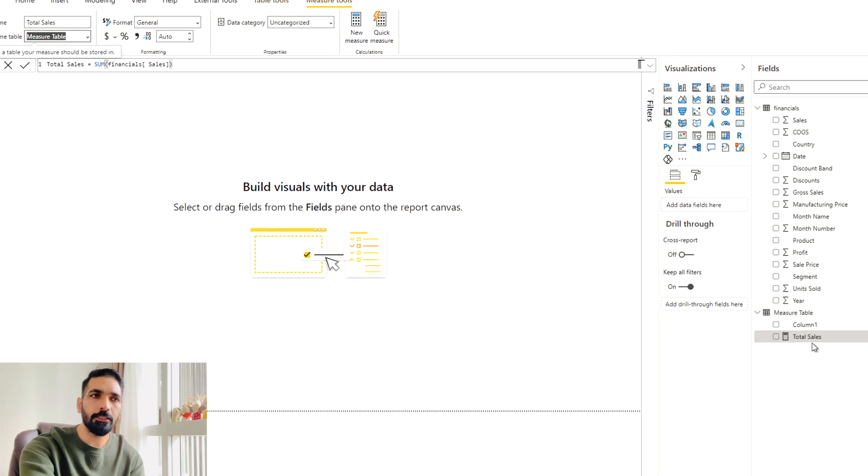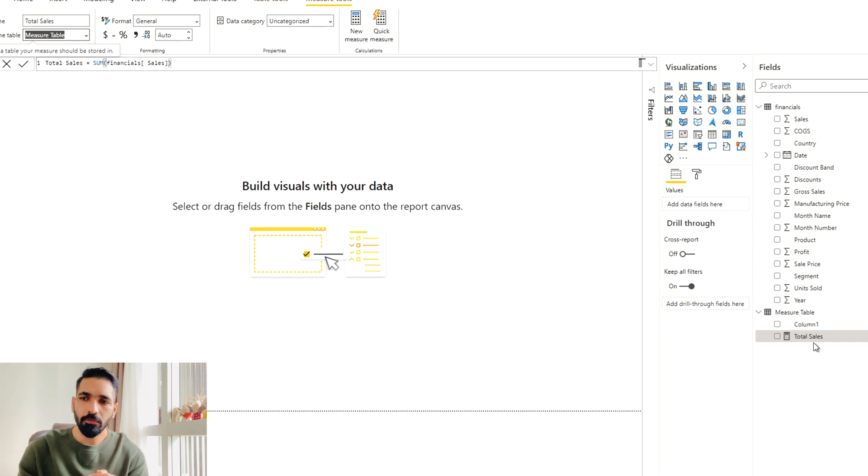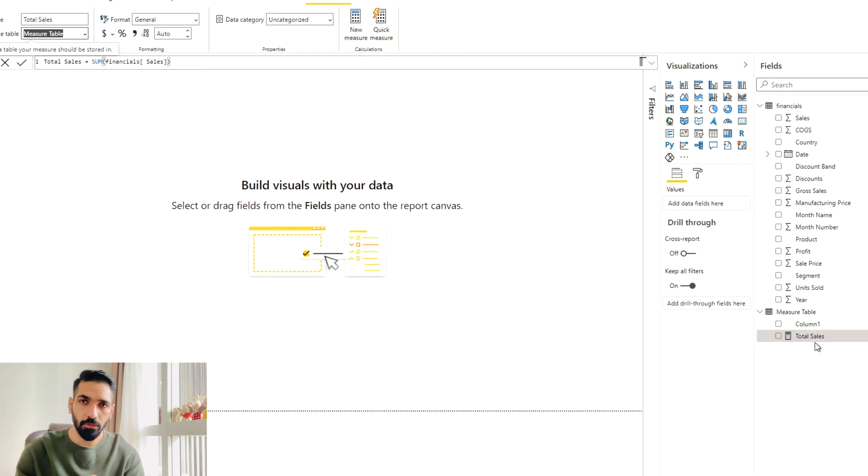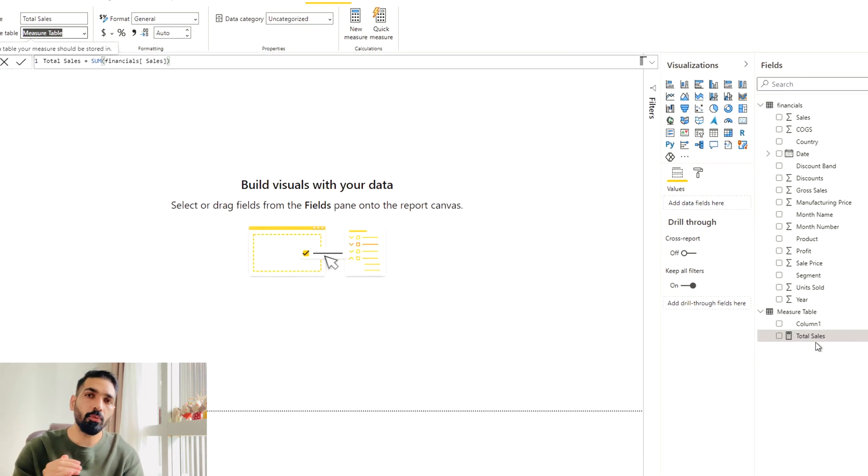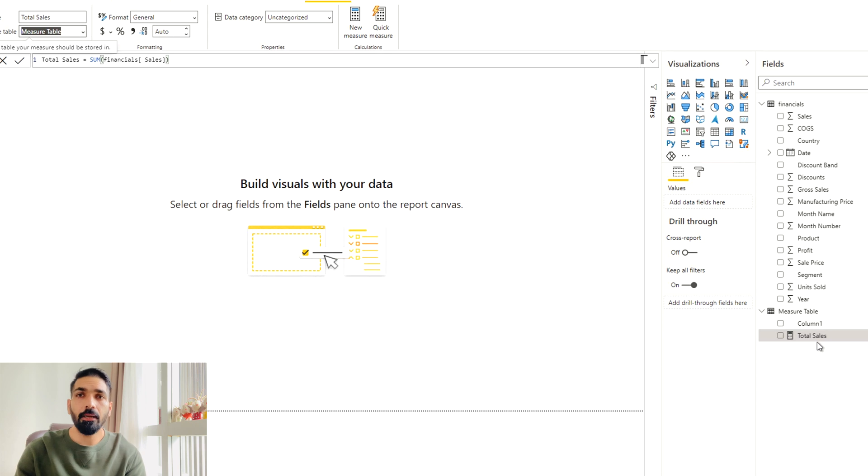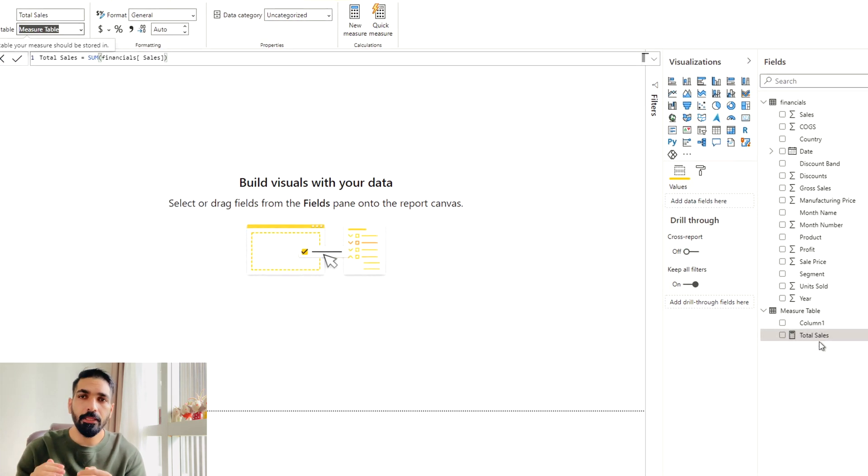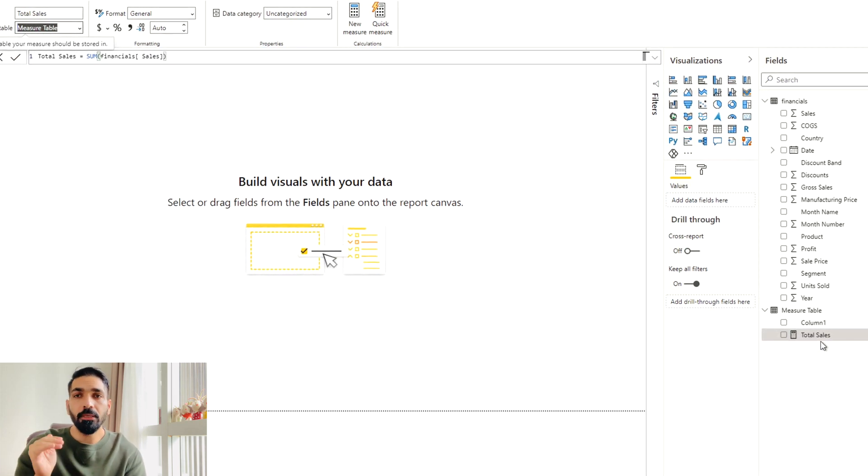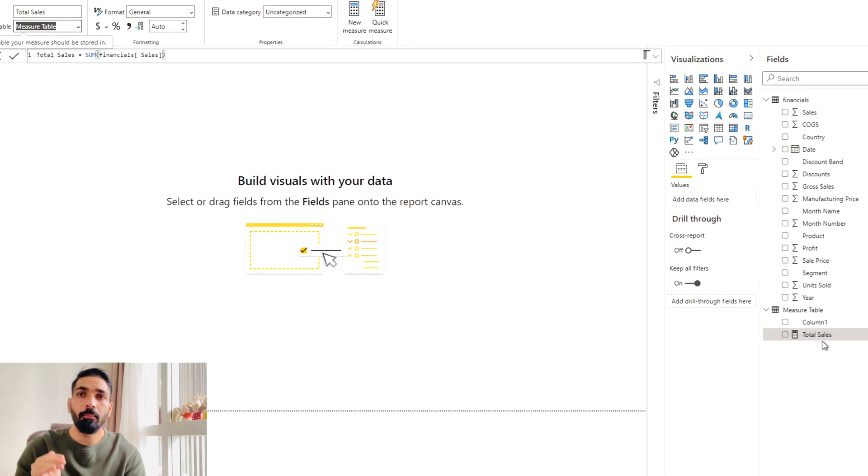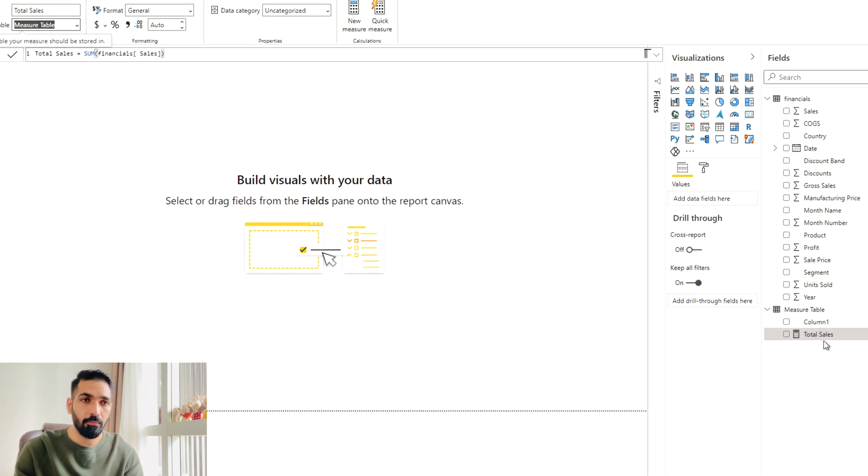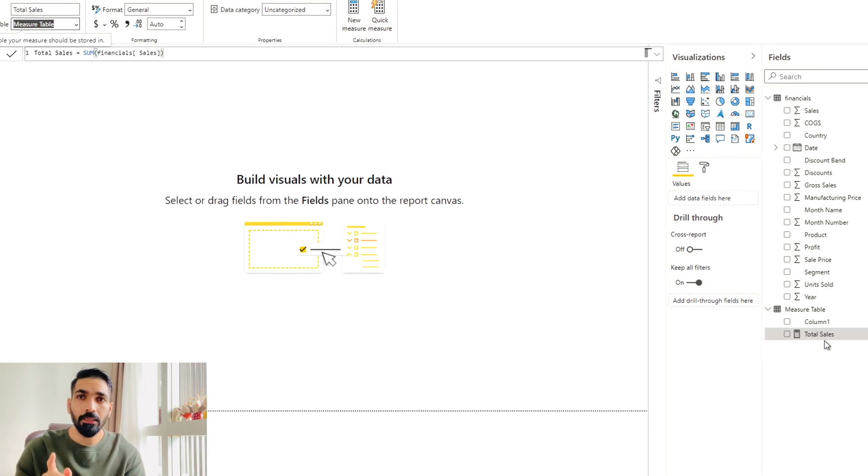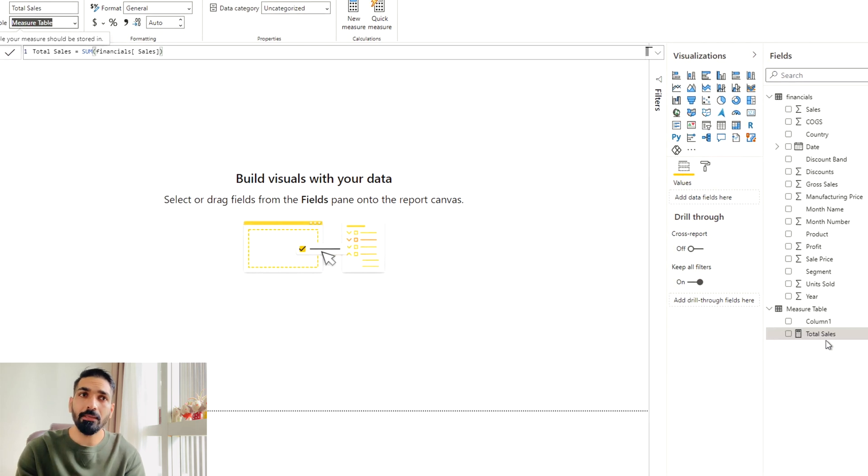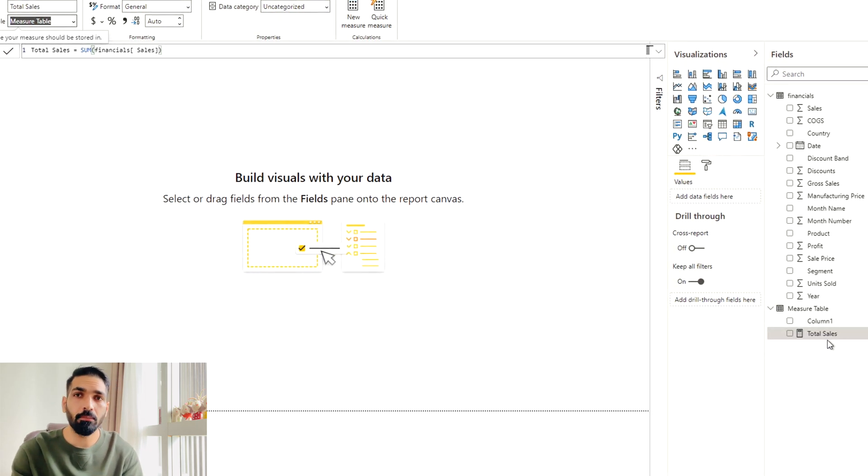So now what we have done so far, we have created a measure. We have moved the measure into another table. And our next step would be to disable load again. And then we will see what is going to be the effect on this measure by disabling the load of that table. But remember this measure is completely dependent on that particular financial table. And we are going to disable data load for financial table.